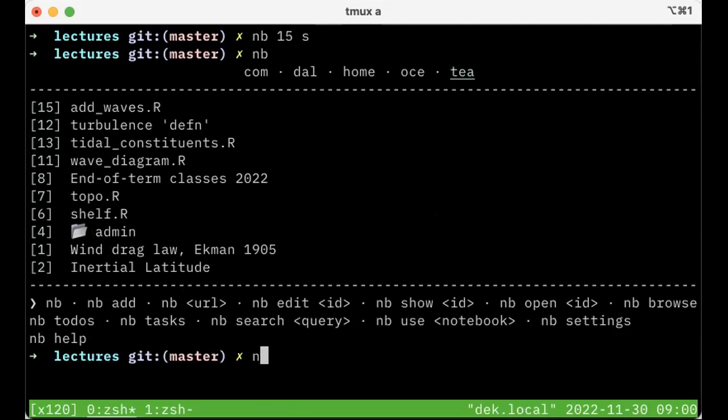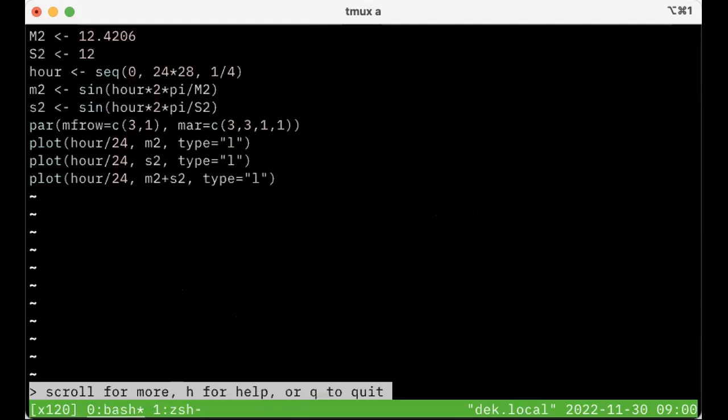So I'm going to say NB 15 S for show. And you'll see that it's there. It's also highlighted. It uses highlighting to indicate that it's the R language.